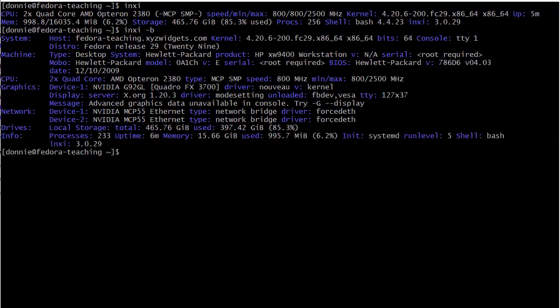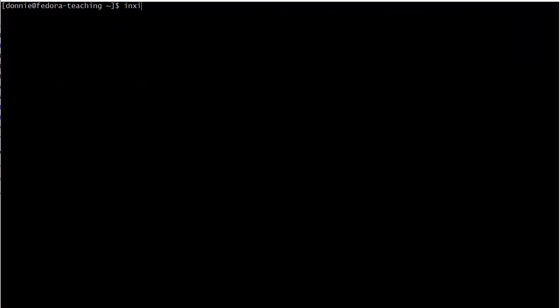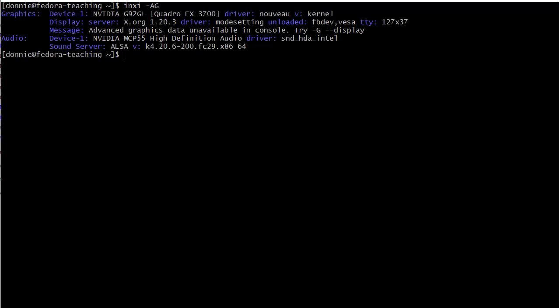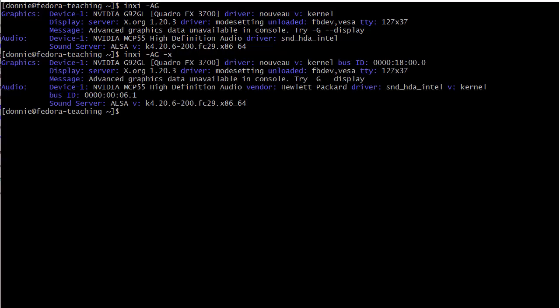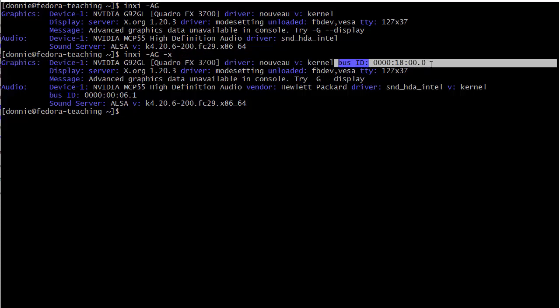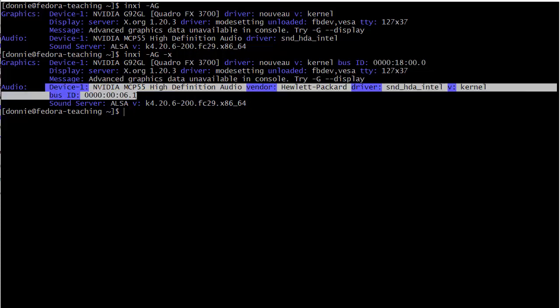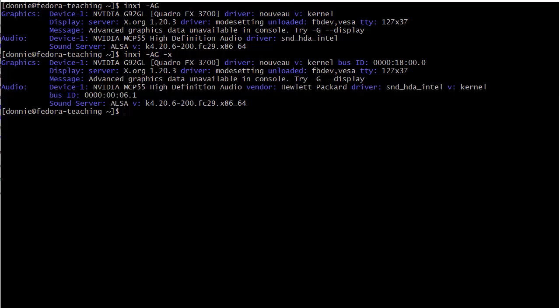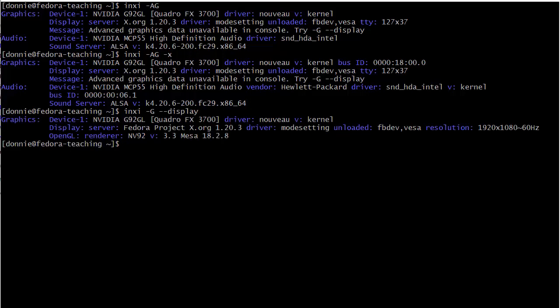Let's try some of the other option switches. We try -AG like that. This will give us information about both audio and graphics. Let's do a dash X, see what we got. It does give us a little bit more information here because now it gives us the bus ID here for our graphics card, and it gives us a little bit more information here about the audio device. It also says, advanced graphics data unavailable in console. Try dash G dash dash display. Okay, we'll try that. So we got a little more information there. So that's good.